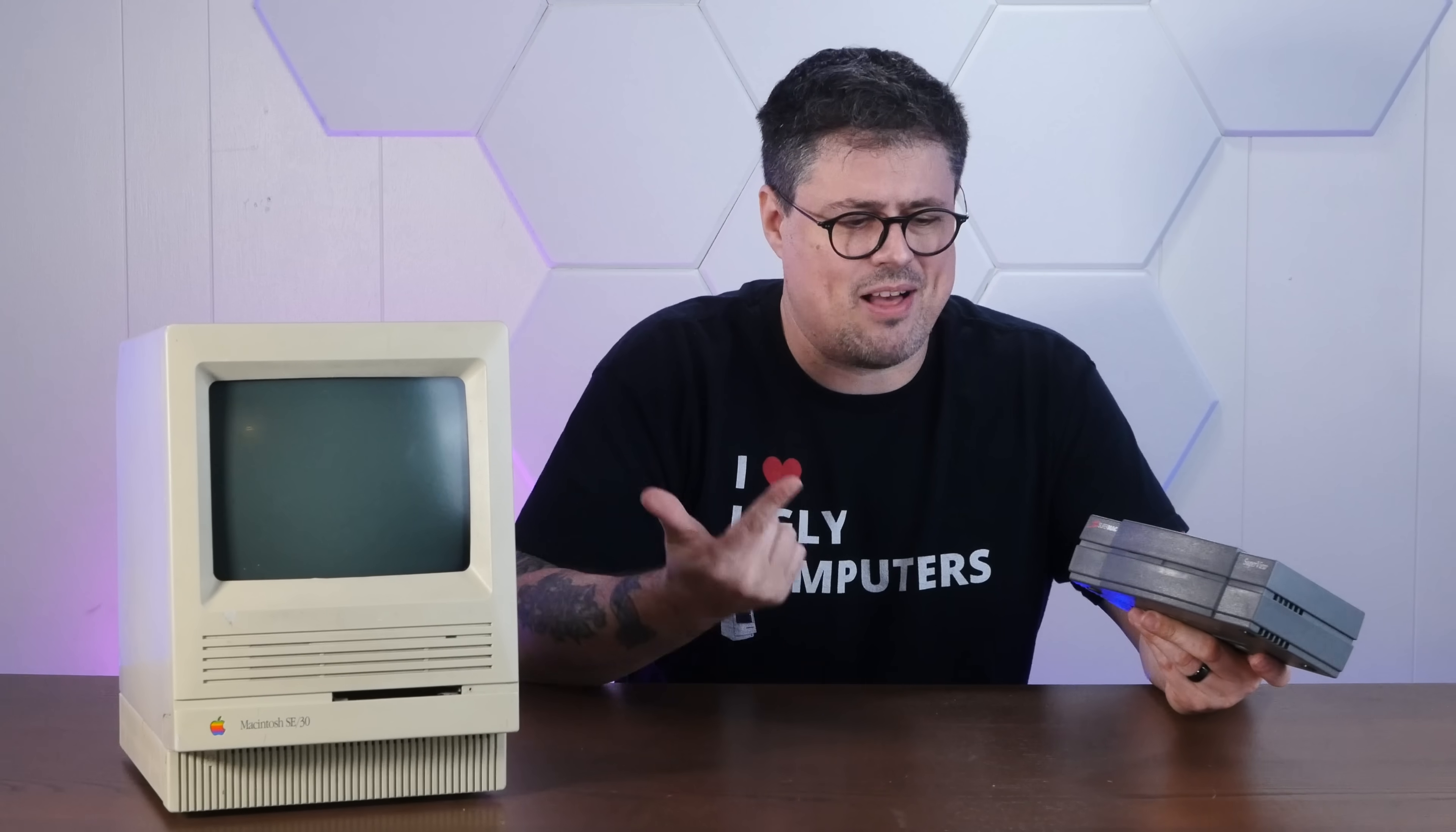Now I couldn't find much information about this thing online, including what it sold for, but I can't imagine it was cheap. They didn't sell very well, so they're pretty hard to find these days. And thank you to the very kind Action Retro viewer who donated this to me at a VCF show.